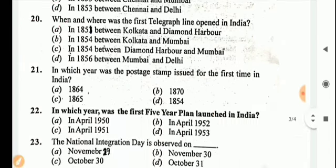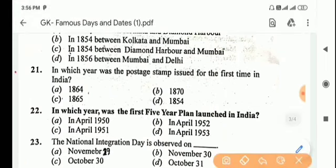Next question: in which year was the postage stamp issued for the first time in India? Answer is Option D, 1854.